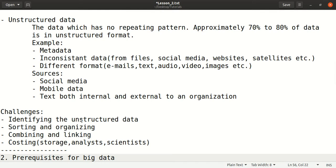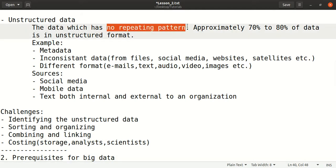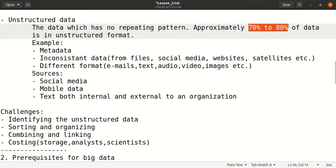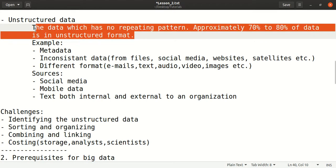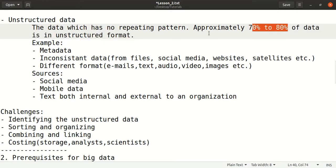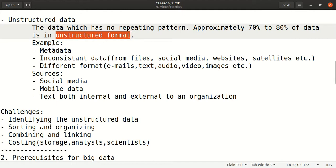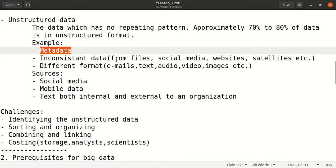Unstructured data is totally opposite to structured data — it does not follow any repeating pattern and is not based on primitive data types. Approximately 70 to 80 percent of the data in big data is unstructured. This means big data is heterogeneous, not homogeneous. Examples include metadata, inconsistent data, data from social media websites, satellites, emails, text, audio, video, and images.